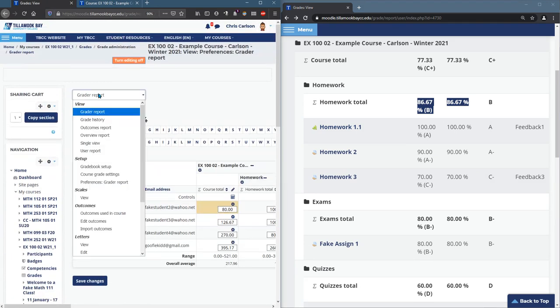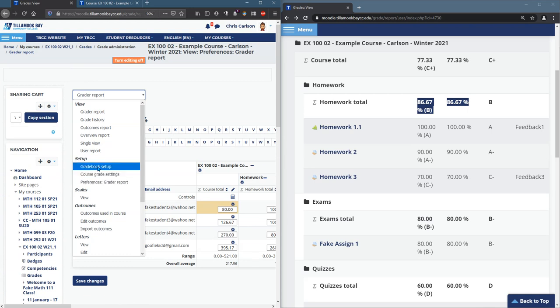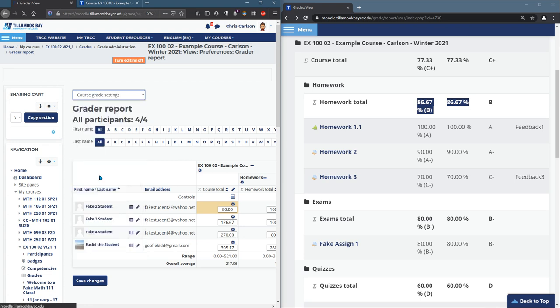Now, if you want to change that look, you can do that. It's over in course. We saw gradebook setup, what that does. Now we're going to look at course grade settings.